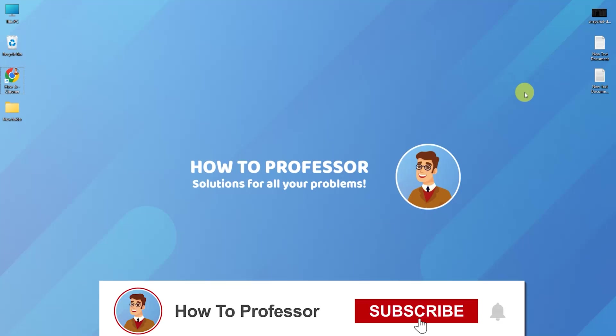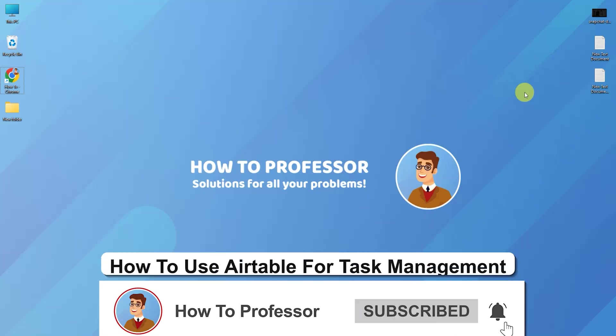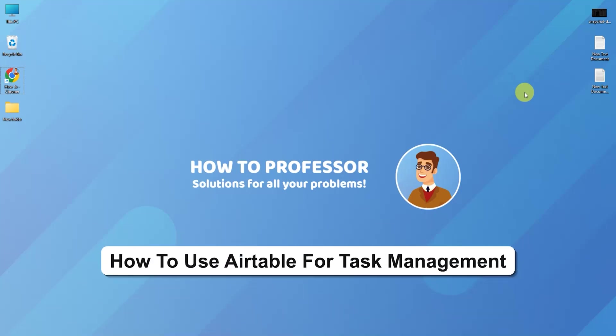Hello guys and welcome back to my channel. Today I'm going to show you how you can use Airtable for task management.